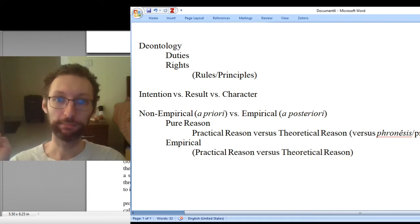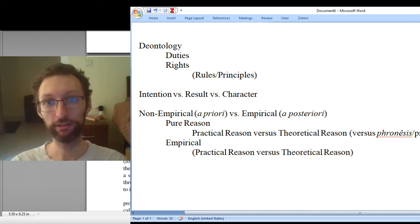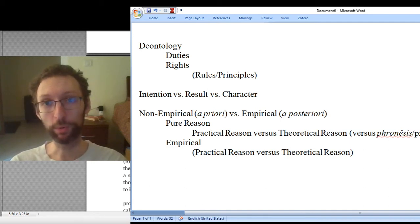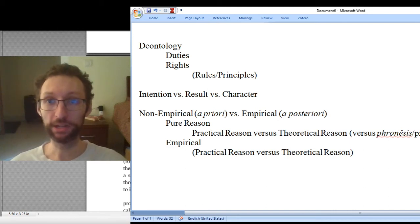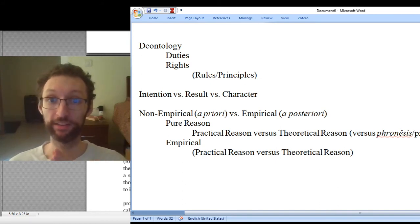For Kant, character is much less important — what matters is your intention. When we get to our third moral theory, utilitarianism, they only care about results; they don't care about your intention or your character. So this is a threefold divide in morality, and it's a very important one to keep in mind throughout the whole course. Kant is going to defend the first part — intentions. We've seen Aristotle defend the third part — character — and then Mill will defend the second part — results.